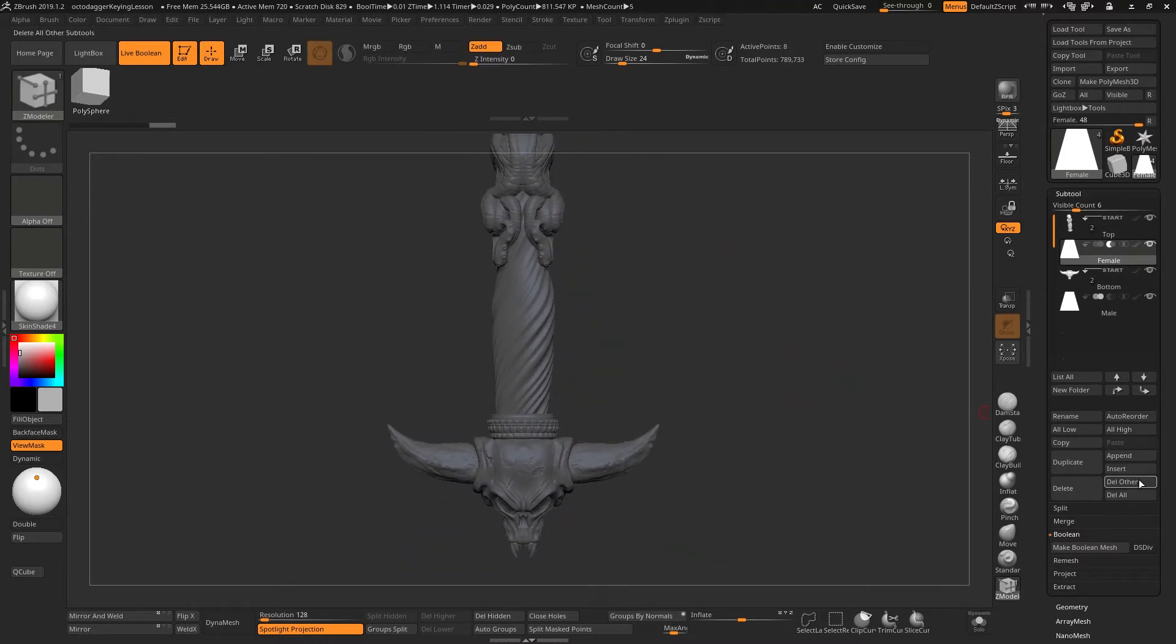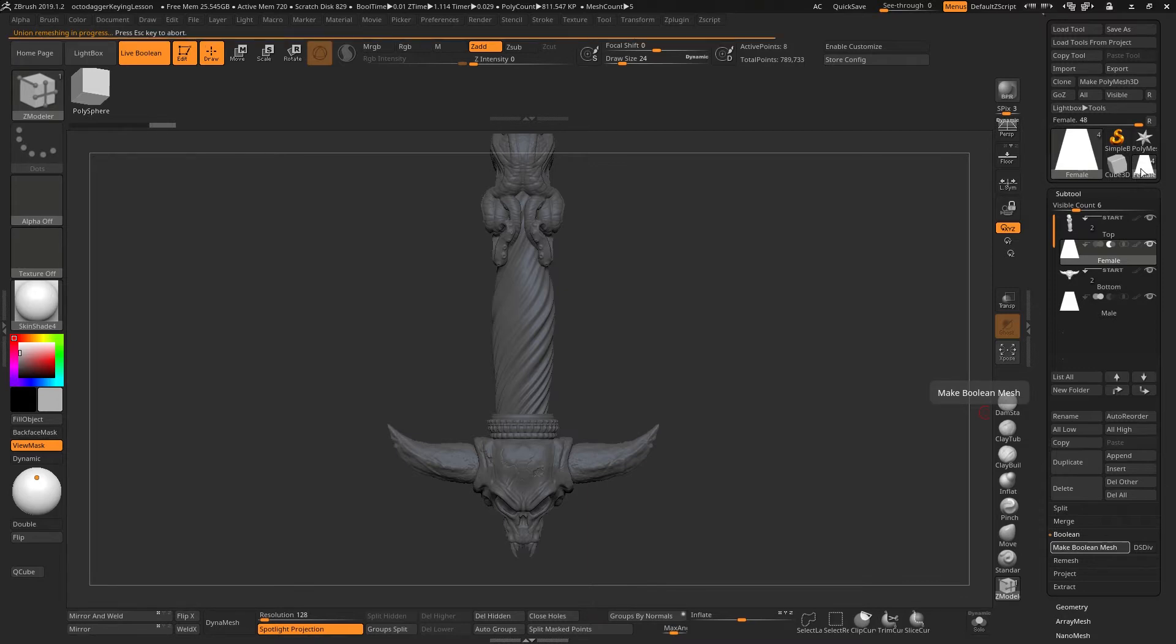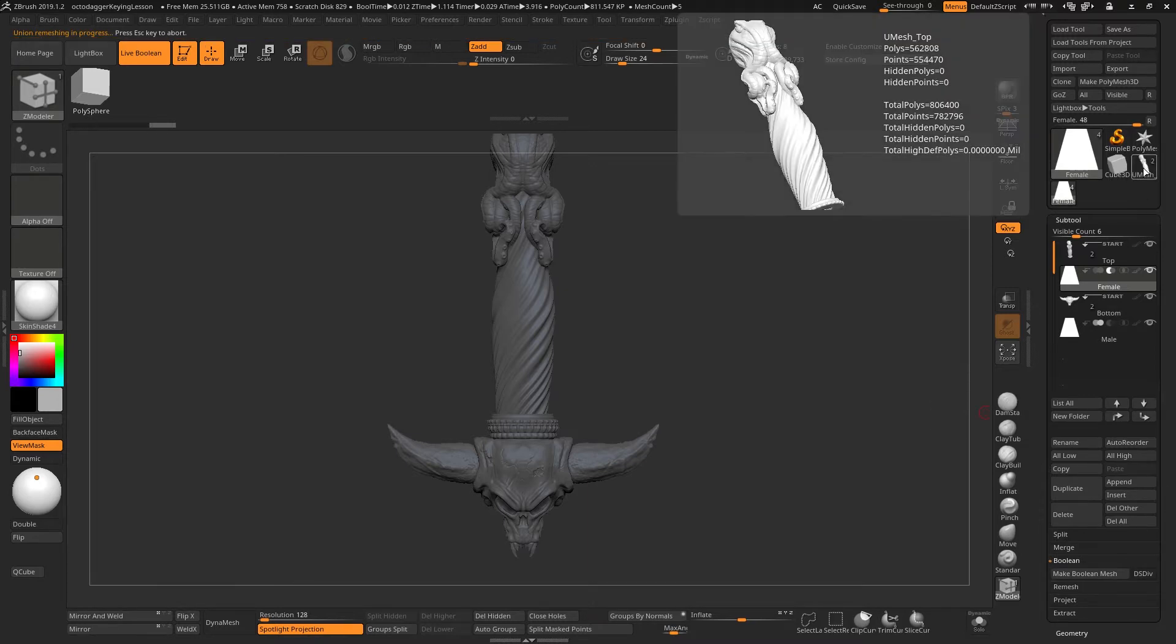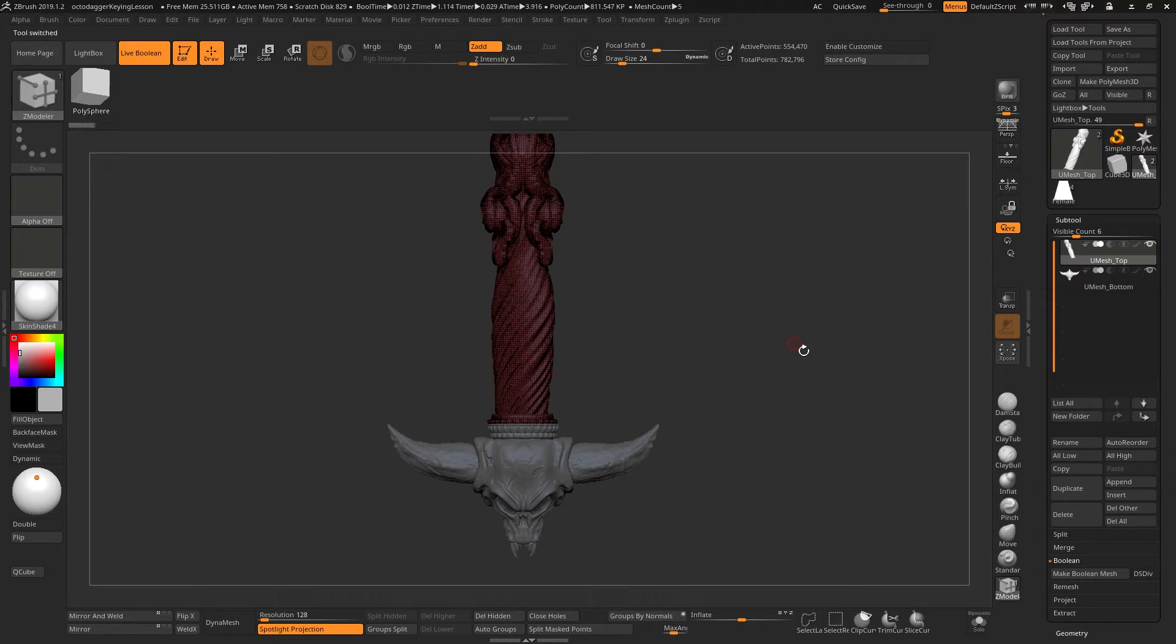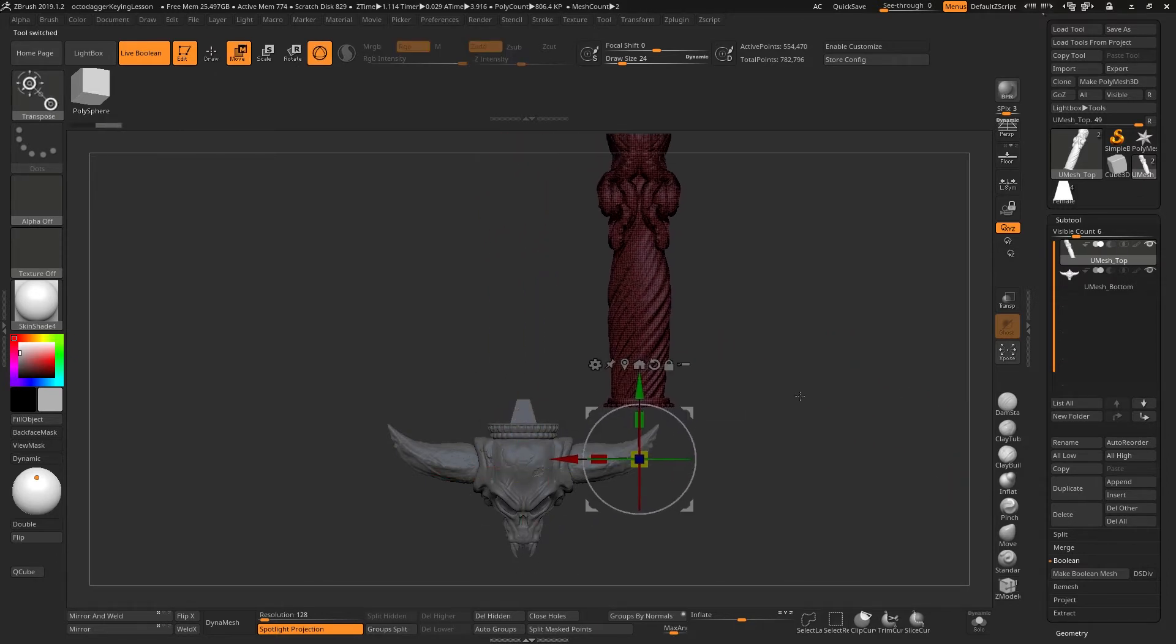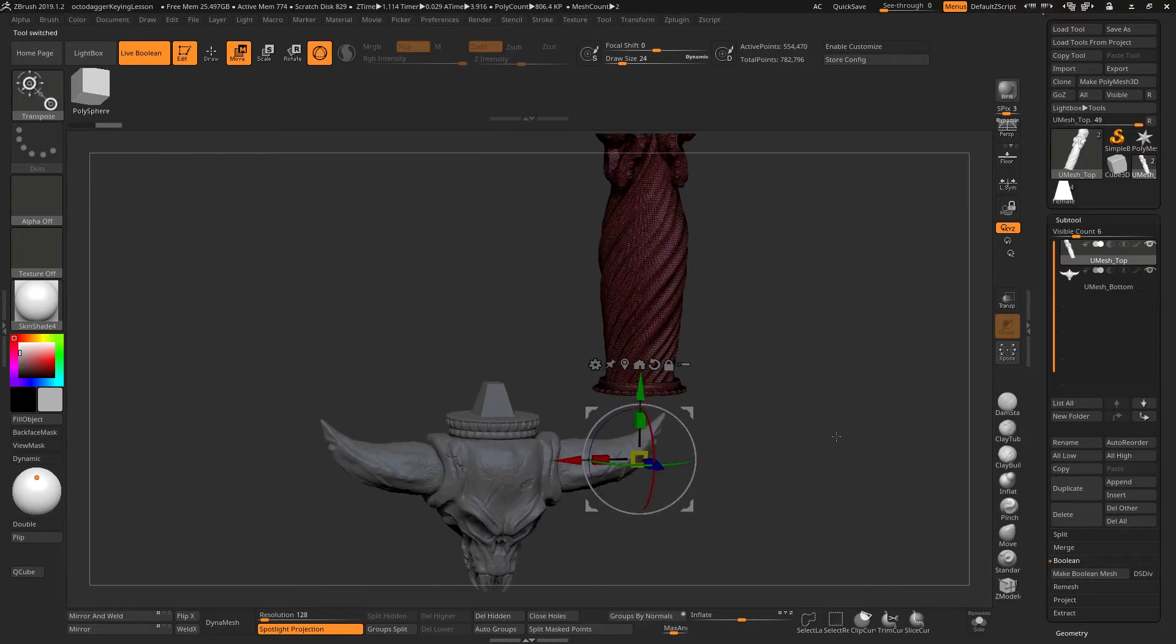I'll zoom out and we'll hit the make boolean mesh. You'll see once these are calculated that a new tool will appear up here and this new tool here has both of these pieces cut out from them or added to them.